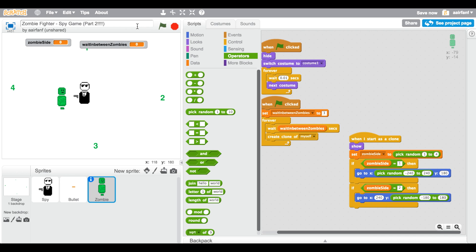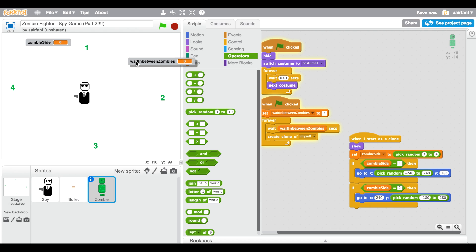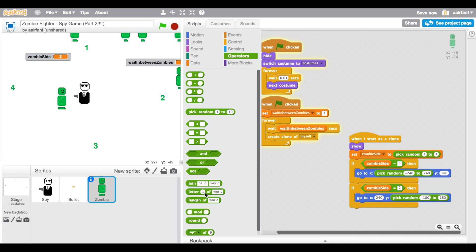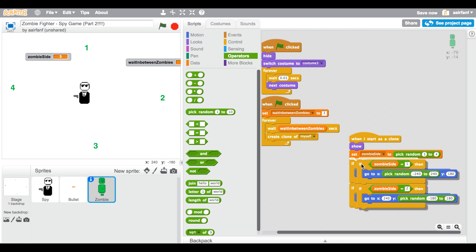Let's test this — it won't move yet but we can see if the spawning works. There's one over there — I think that extra one was the stationary original. There should be one or two spawning soon. We can see that this side works, so now let's move on to sides three and four.